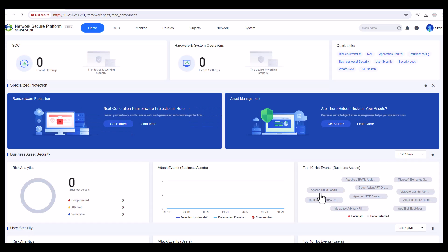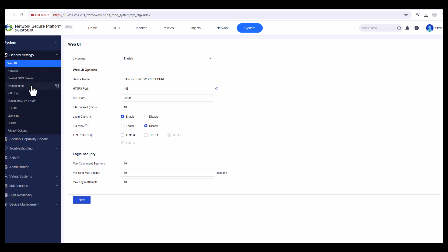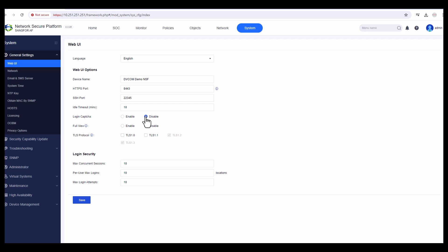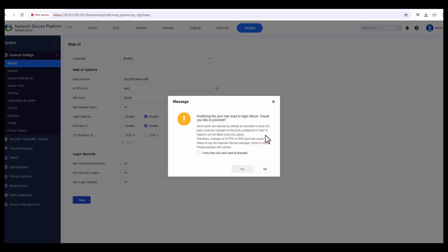The first initial setup step is to go to System and change your system time — that is very important. In the Web UI settings you can see the default port is 443 (HTTPS). If you want to change this port, you can do so. For example, I'll change it to 8443. I'll also set the device name to 'DVCOM Demo NSF'. You can disable the login CAPTCHA here as well. Click Save.